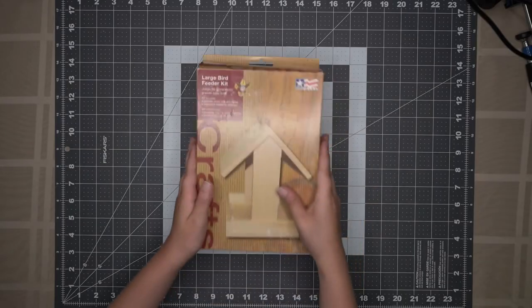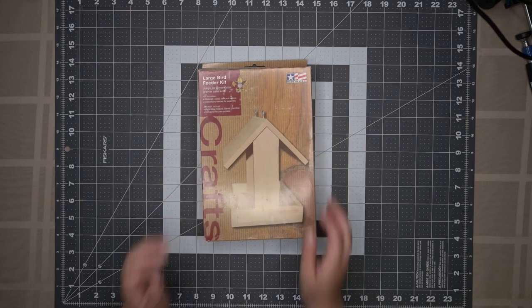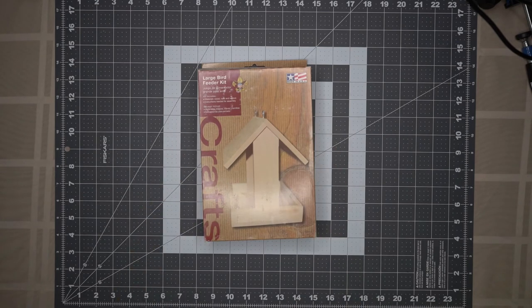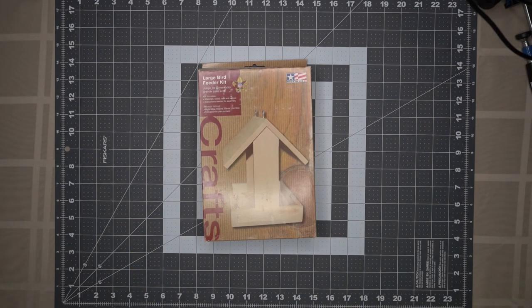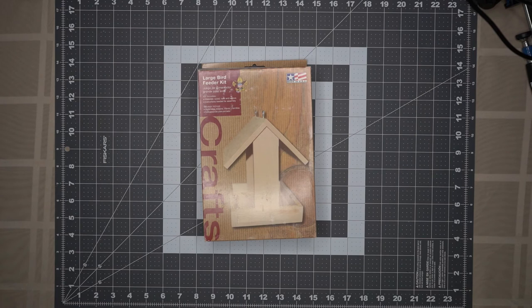In your Webelos adventure box, you will receive this large bird feeder kit. Let's open it up and see what's inside.